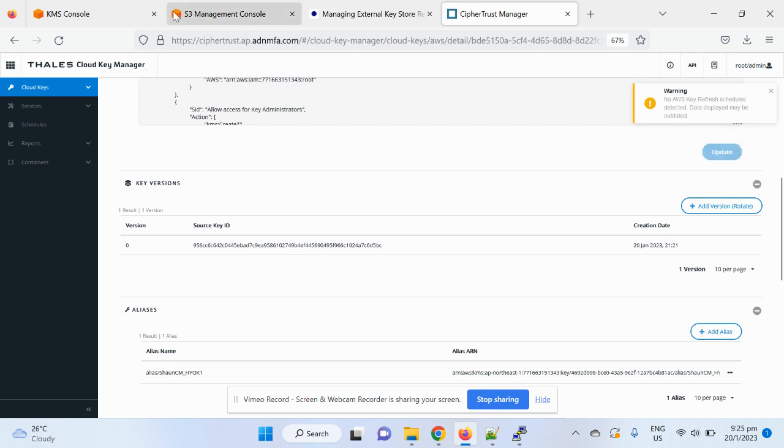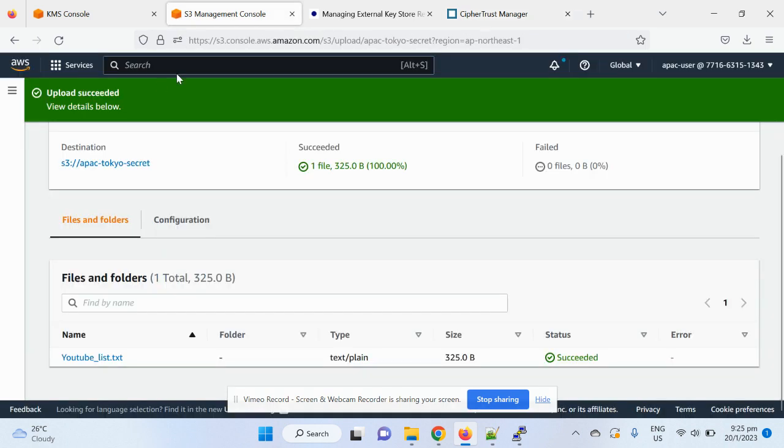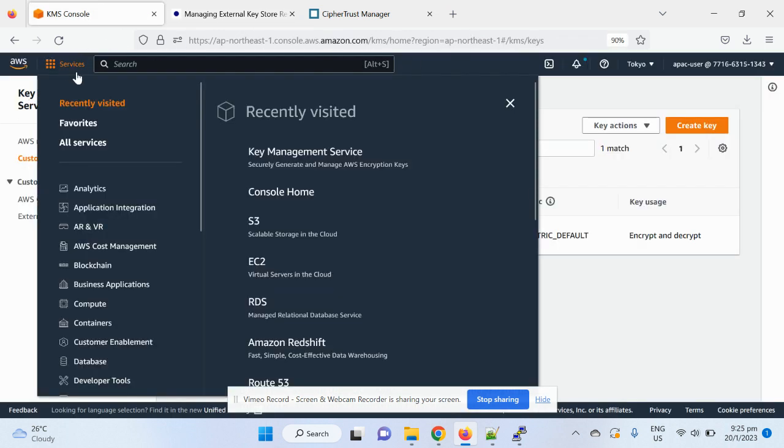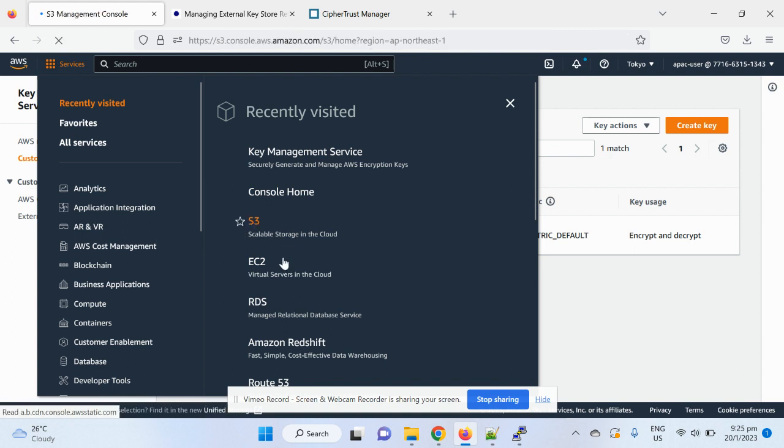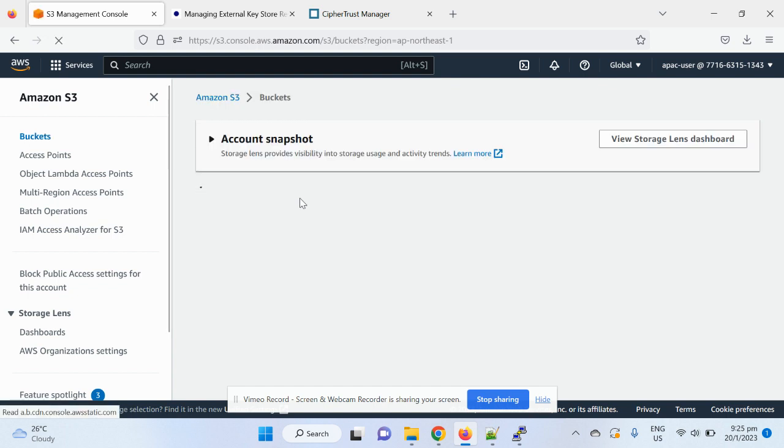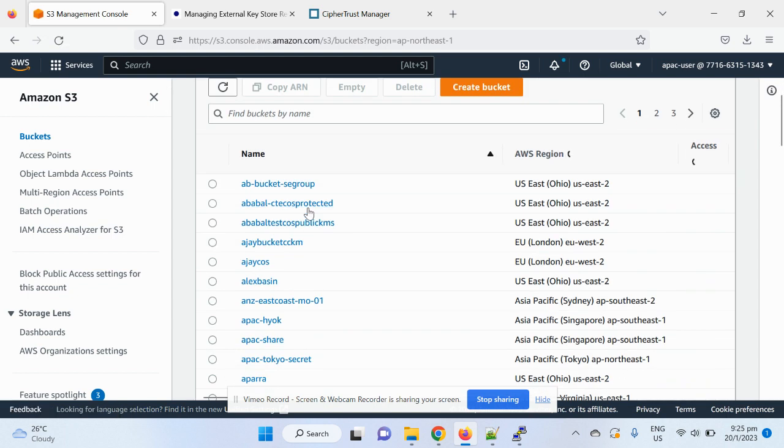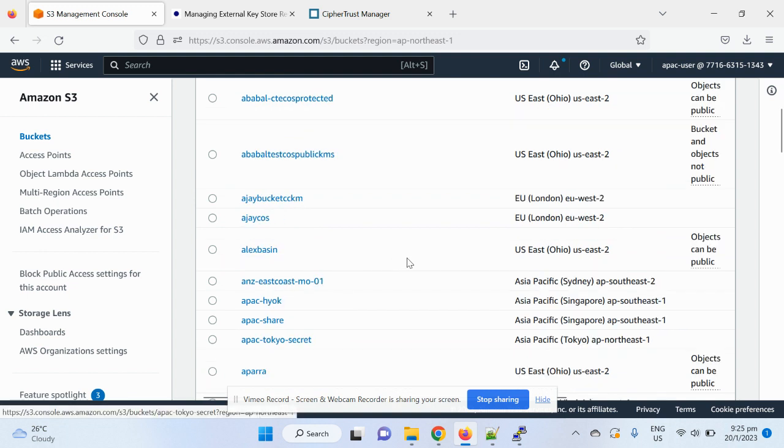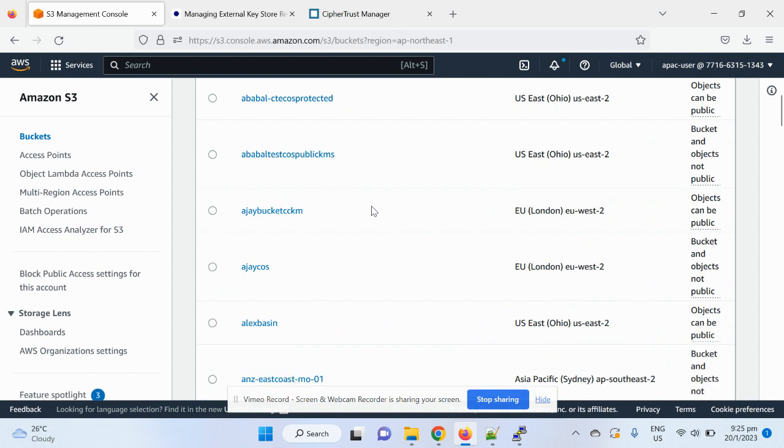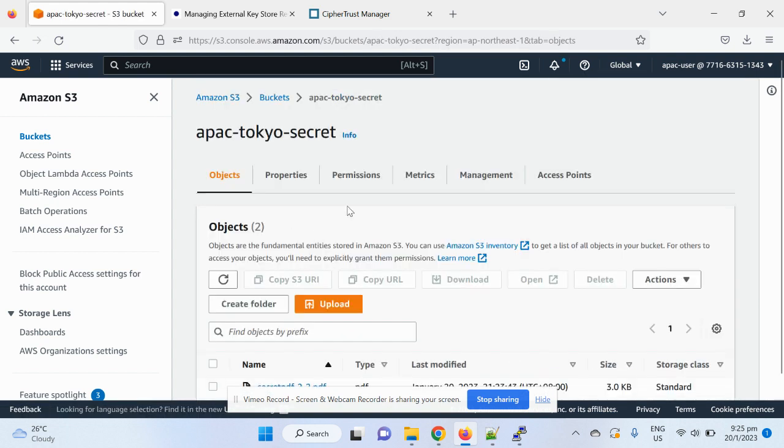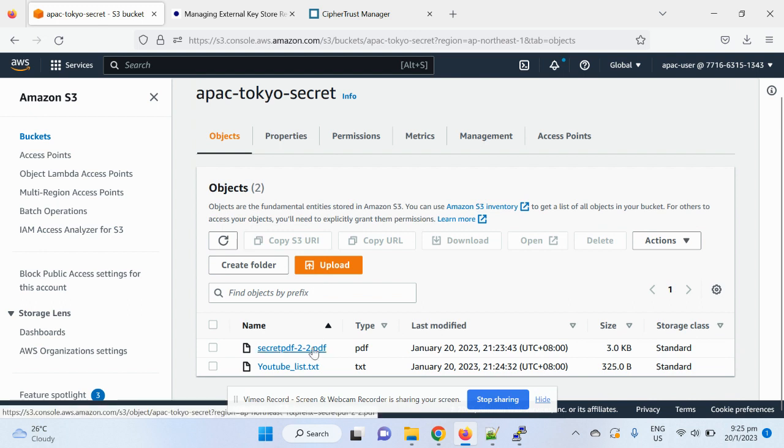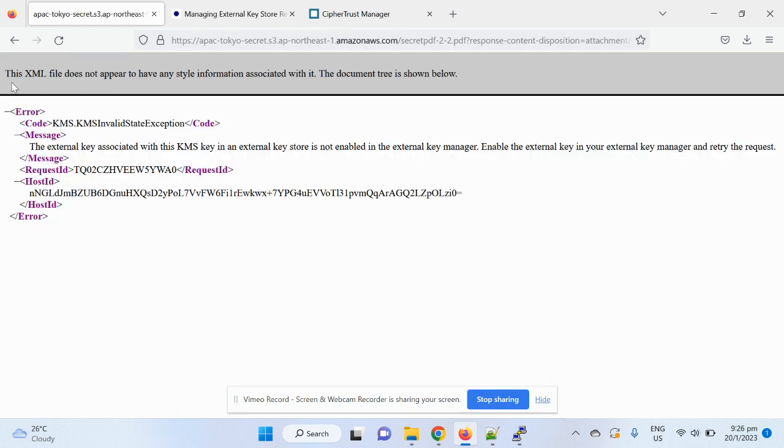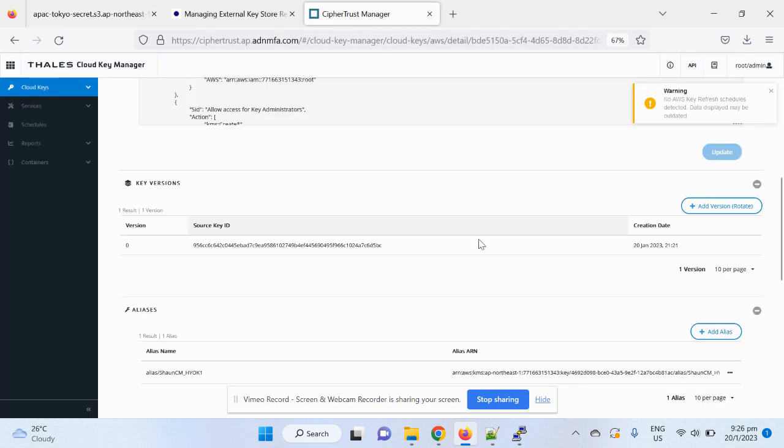Alright, so if I block the key access, then I will go back to here, go back to the S3. And I can try to go back to this TokioSecret. There it is, TokioSecret. And I can try to go to the file, say download. Alright, so you can see immediately the key access, the file access has been rejected. And then there's an invalid state because the key is actually in your customer's hands control and I blocked the key.